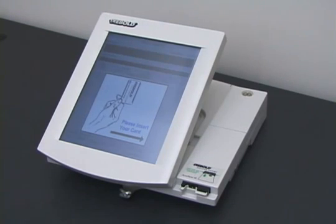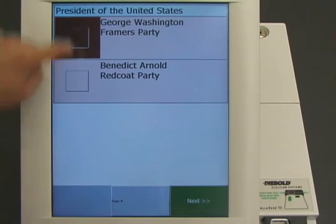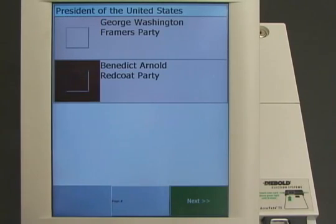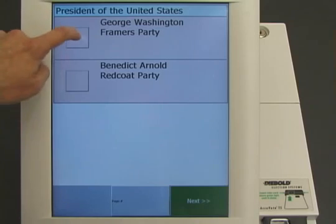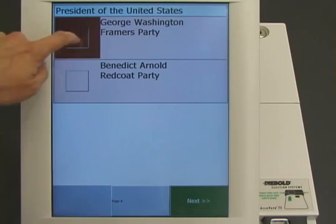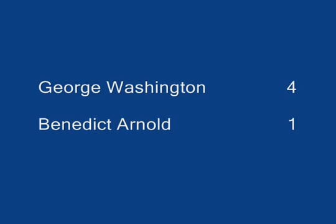Four more voters cast their votes. They vote for George Washington, Benedict Arnold, George Washington, and George Washington. The correct result for this election is George Washington four votes, Benedict Arnold one vote.